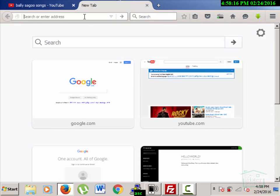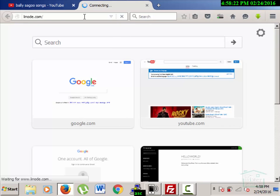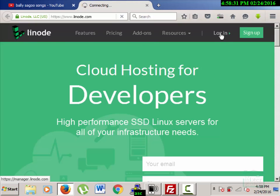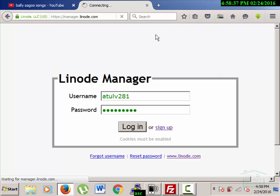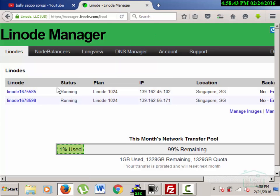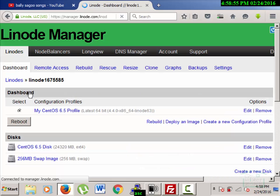First of all, I'll go to my VPS hosting server, which is Linode. I'll type linode.com and enter my credentials, then click on login. It is now showing me all the servers I made for my different websites. I'll go to my first Linode.